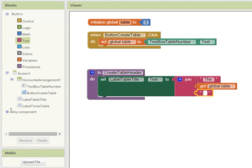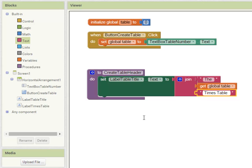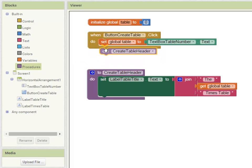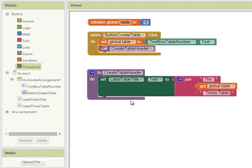I can get global table and then another piece of text. Remember to start off with a space and then 'times table'. So this will display whatever the value is in variable table times table. That's my create table header procedure. I can now add the code to call this up into my button create table event.